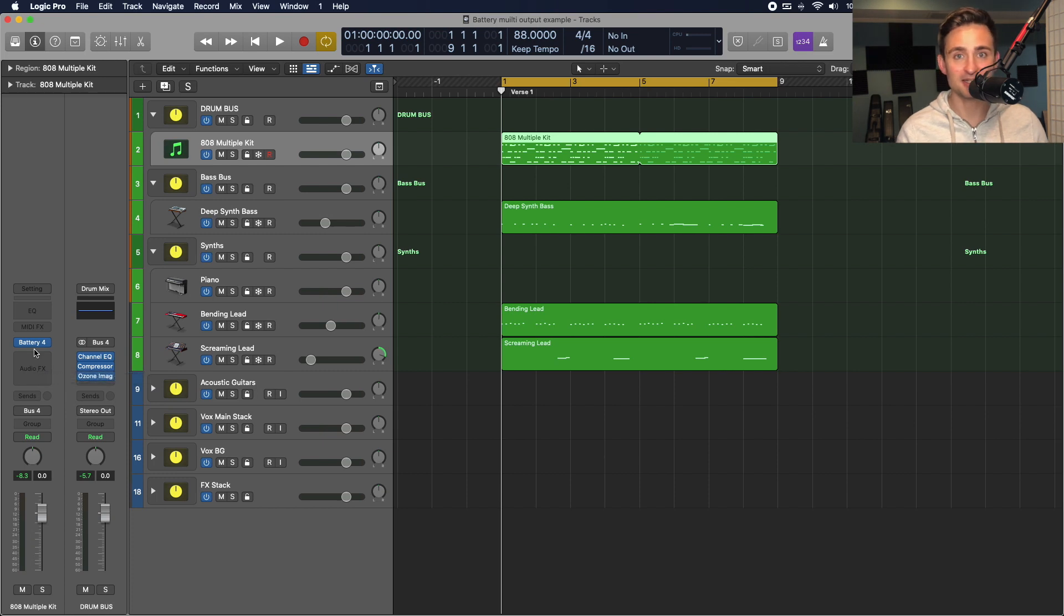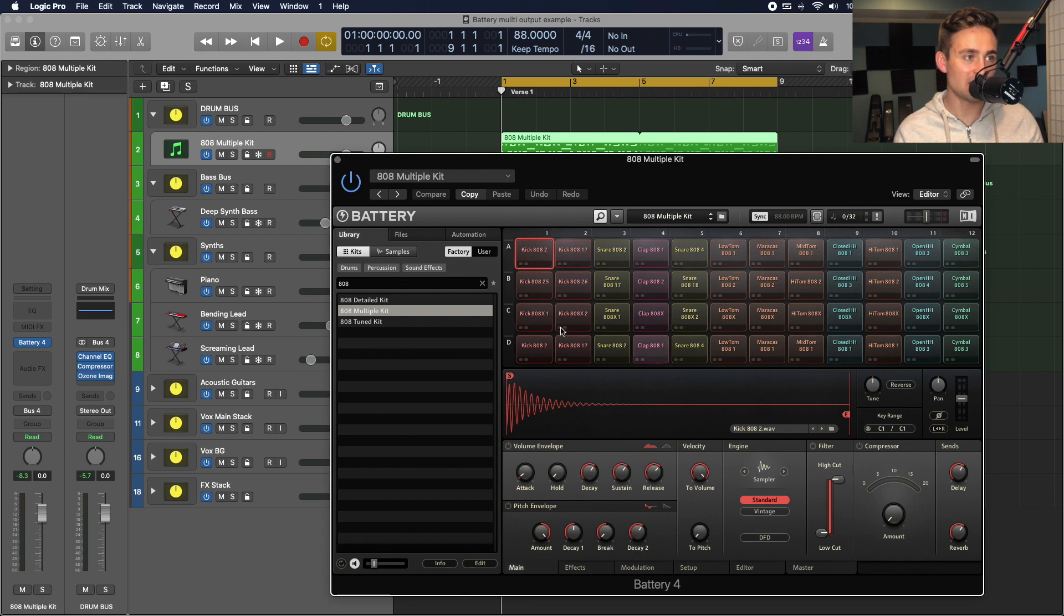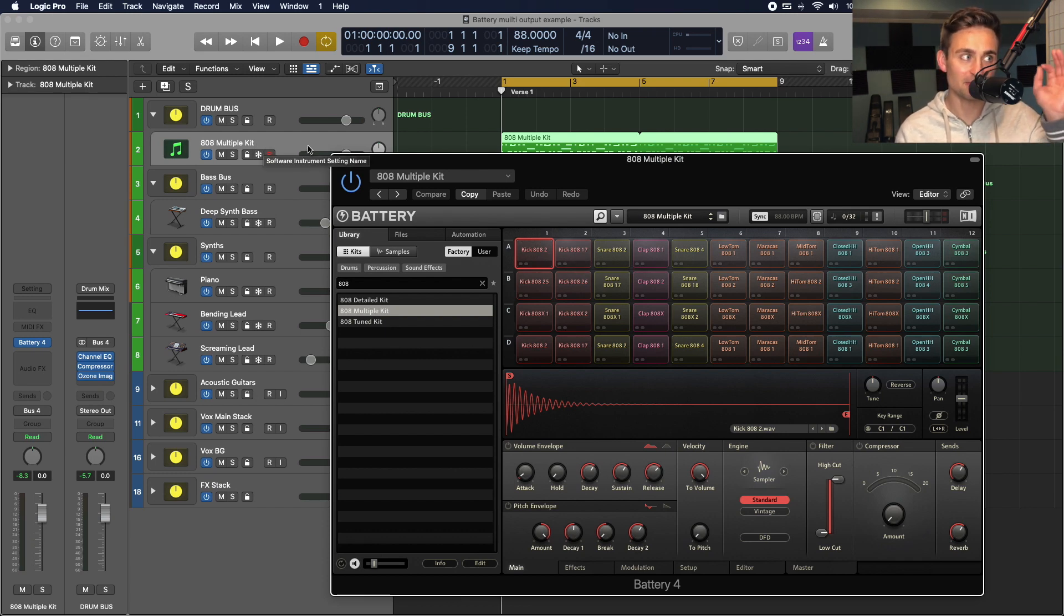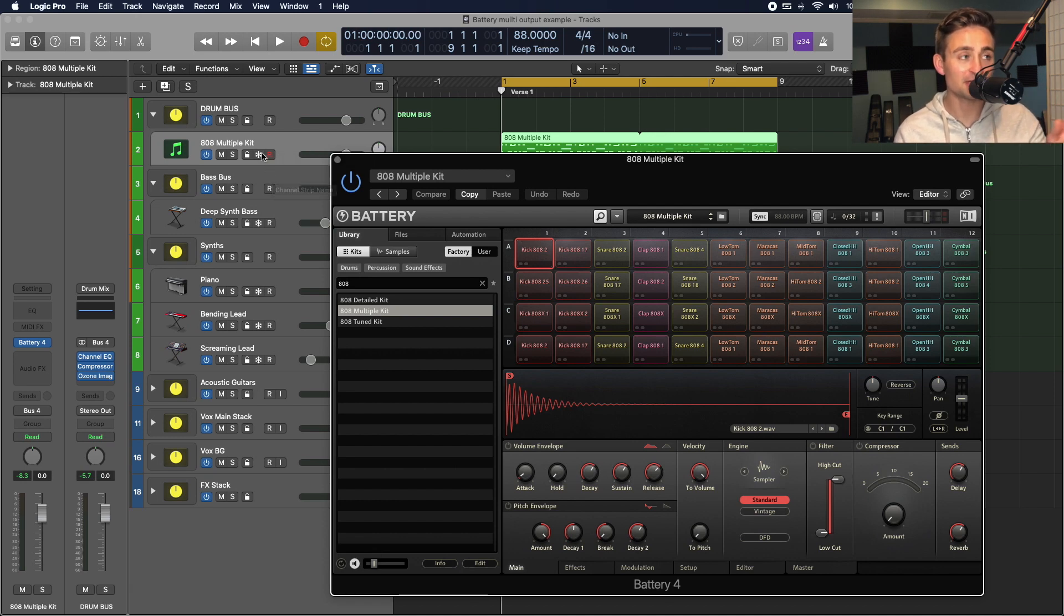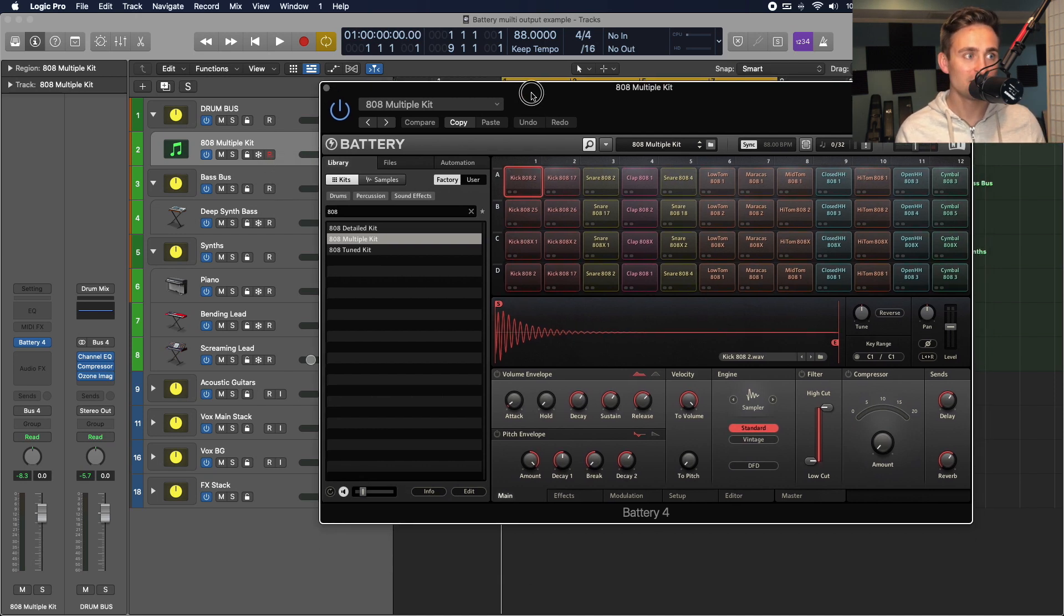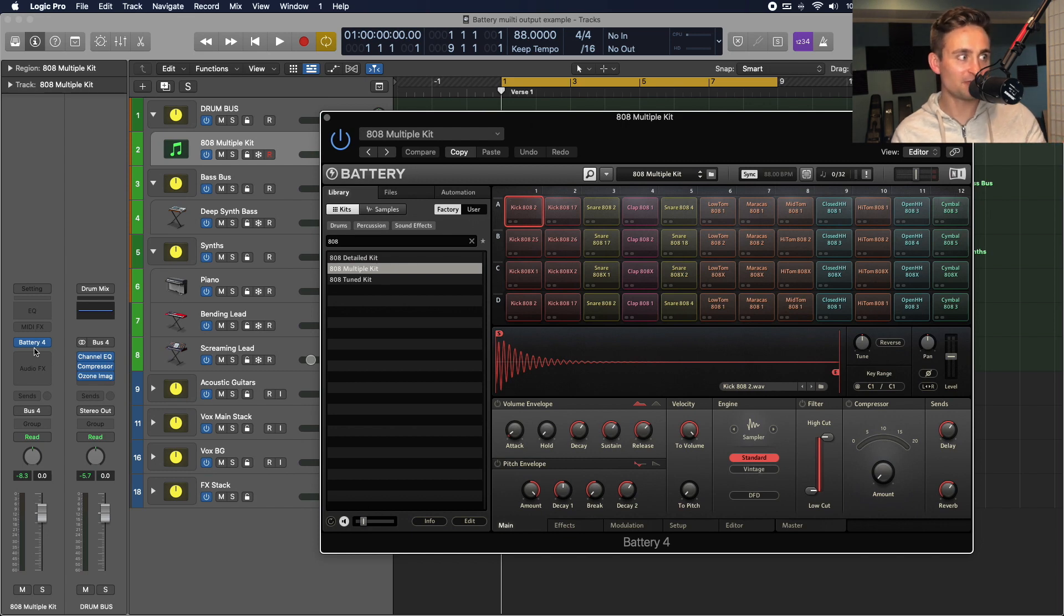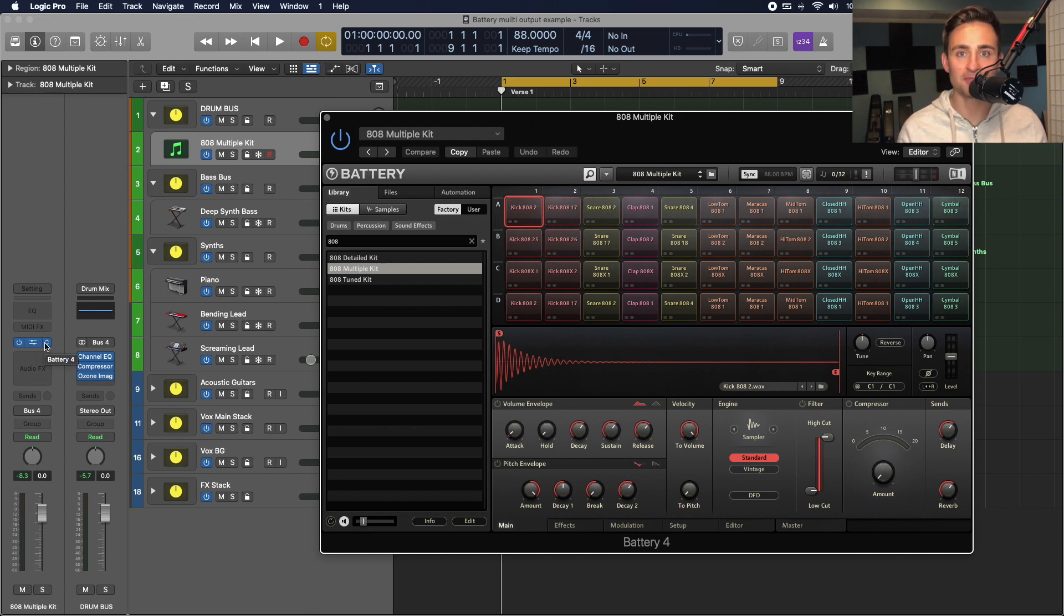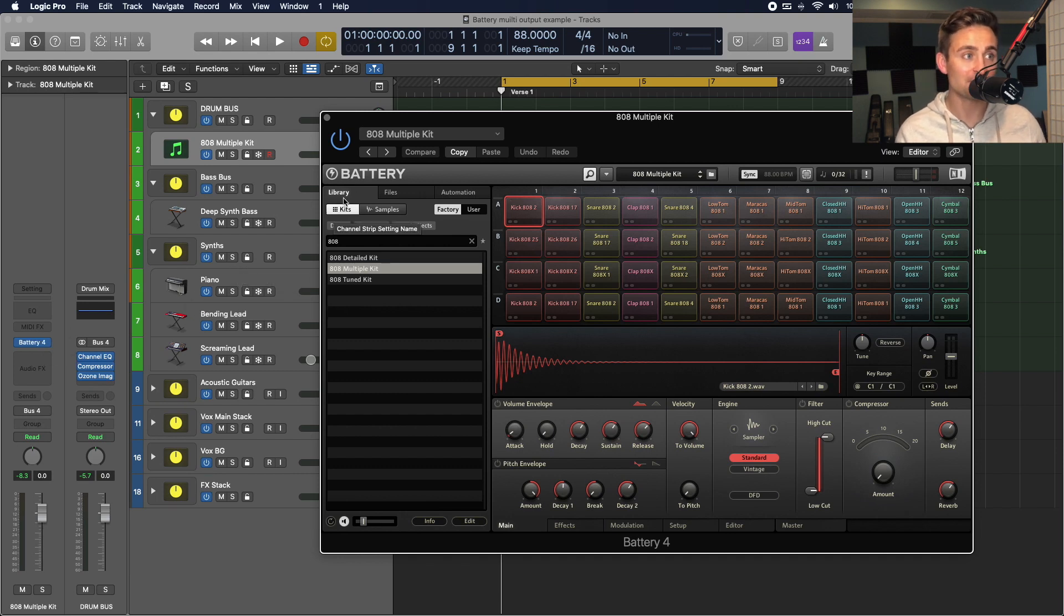The way that we can set this up is, you know, by default, you can see we just get all of the outputs in one track here. What we want to have is having them all in separate tracks in the mixer view or in the timeline view. And that's not currently possible if I just have it set up out of the box like I would normally do when I'm just getting started with using battery. However, to make this work.